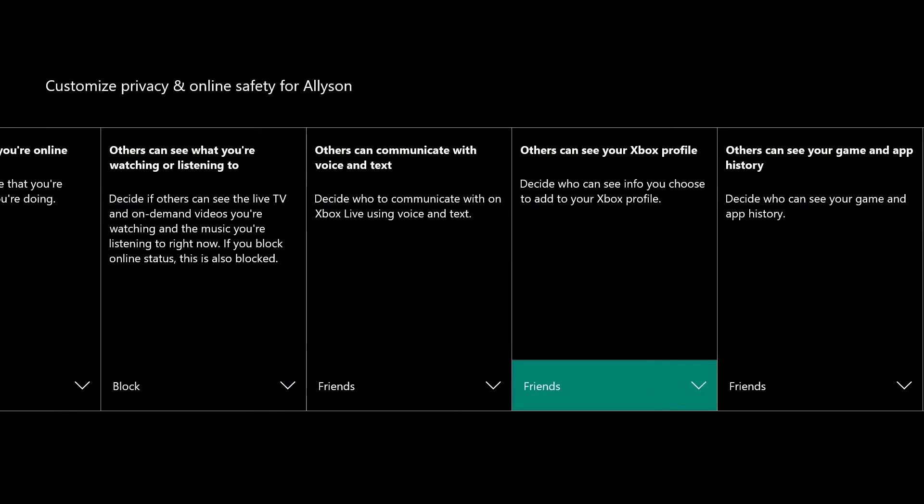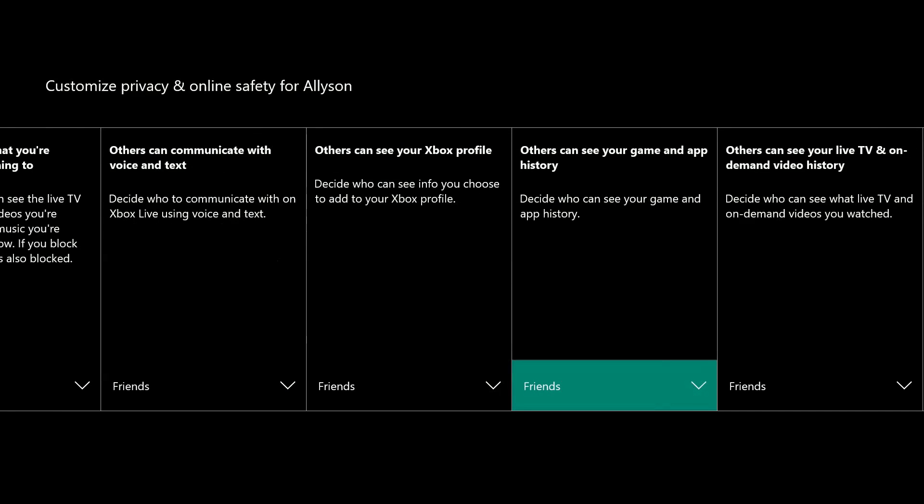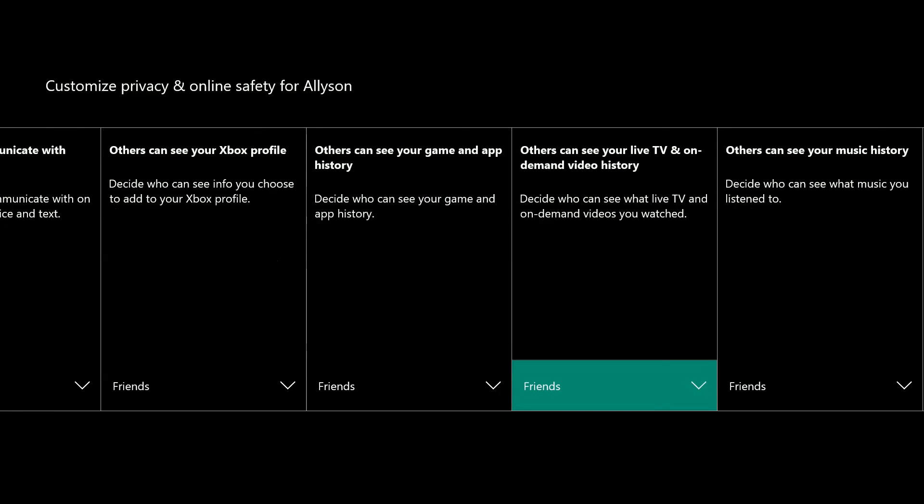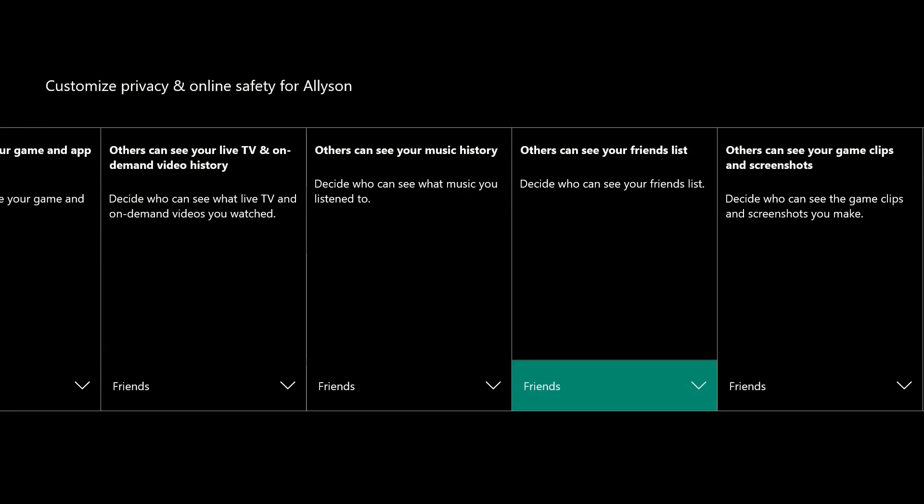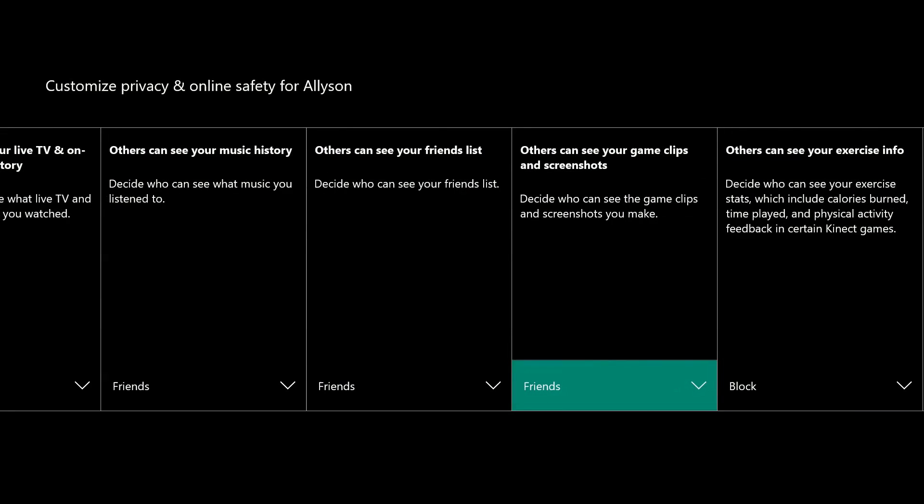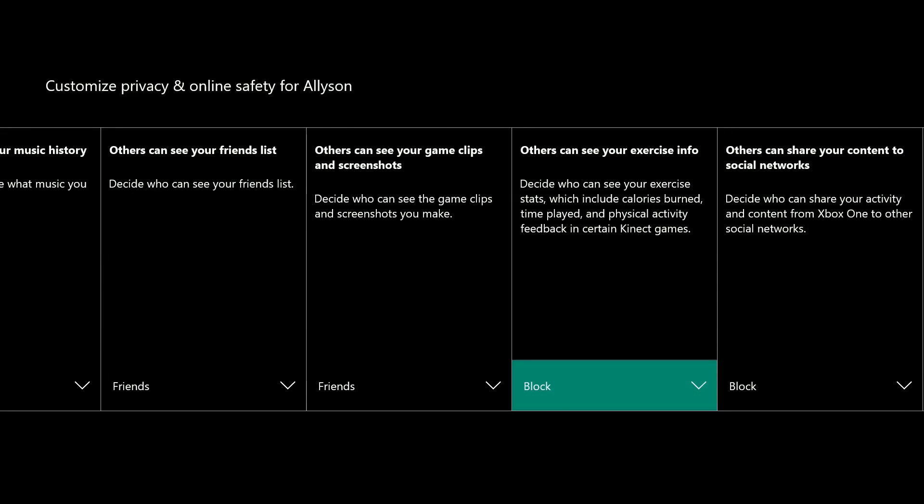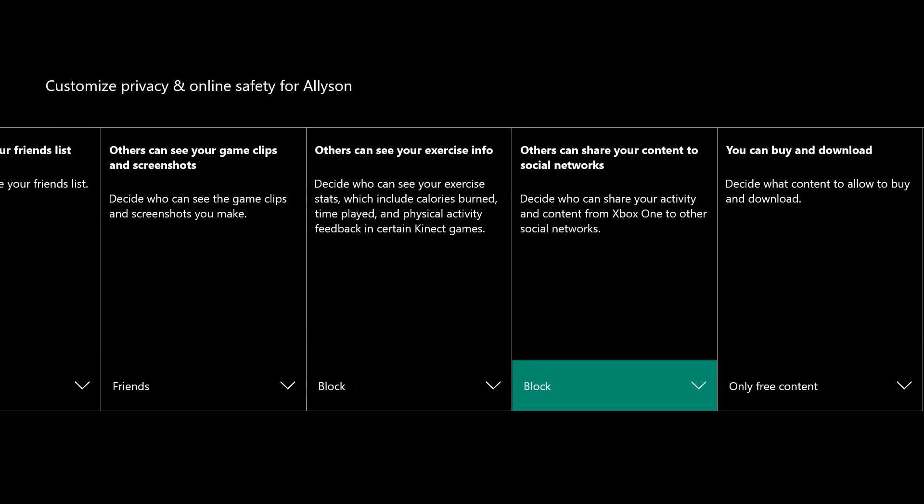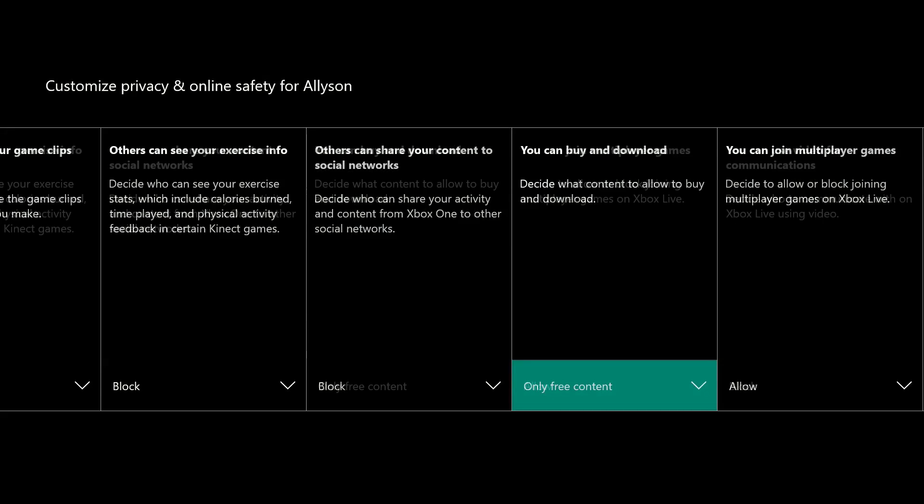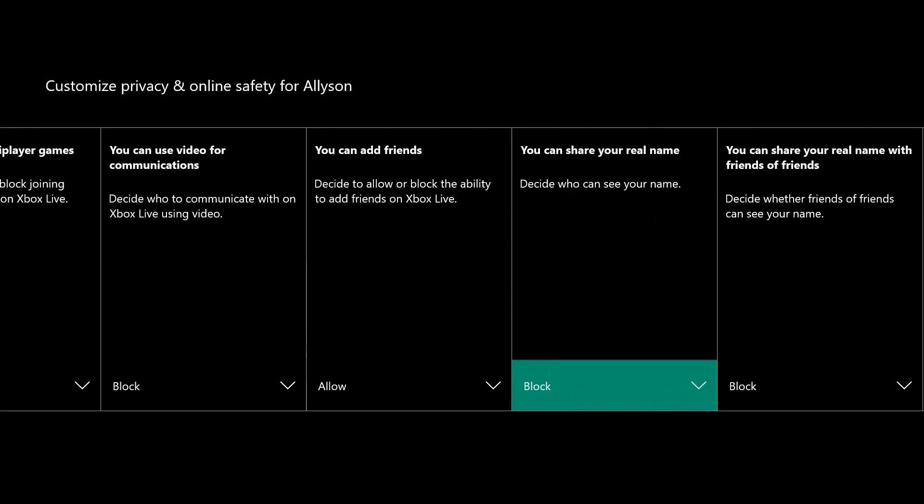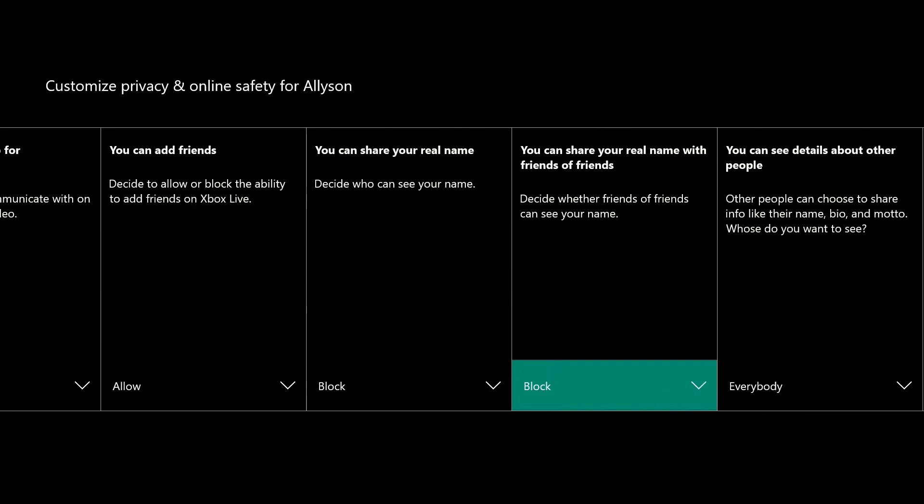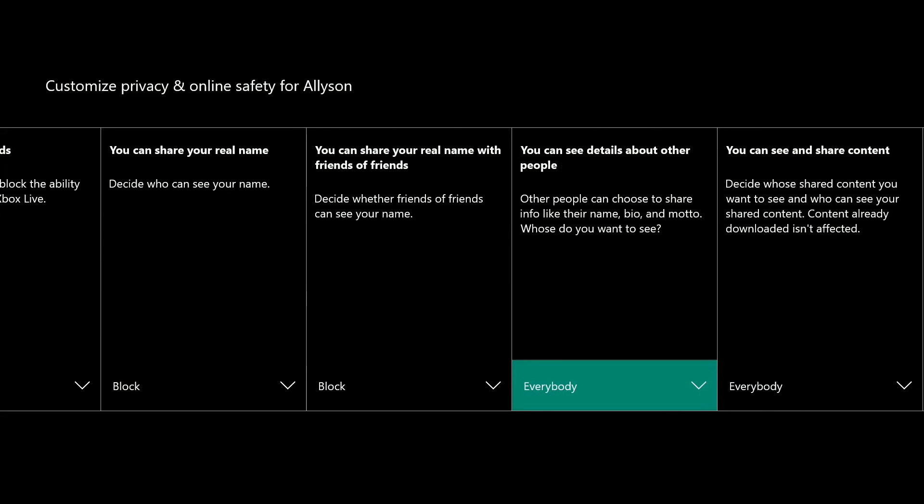And choose accordingly. For example, you can choose to block your child from sharing their activity and content online outside of Xbox Live by selecting Block under share outside of Xbox Live.